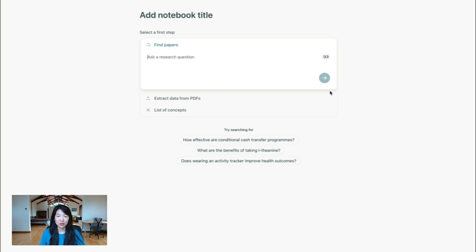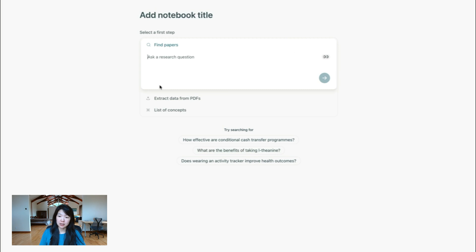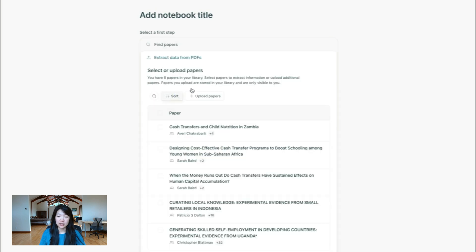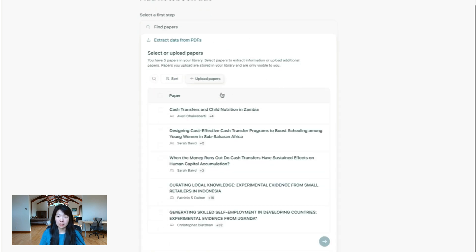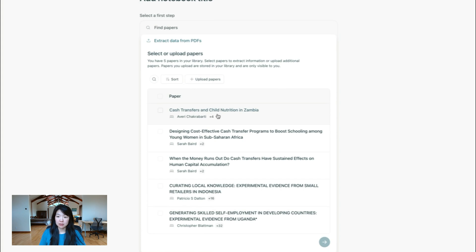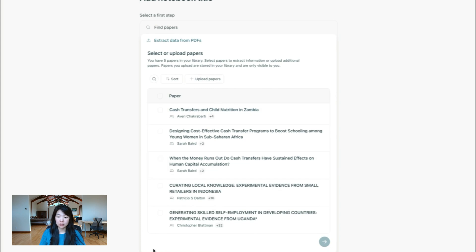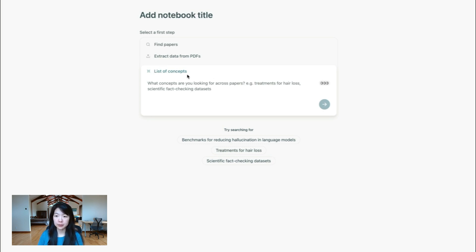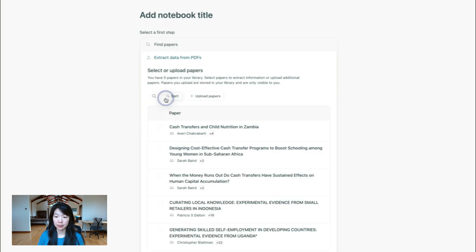So let's start with the new homepage. It's pretty similar to what you're used to in Elicit. The only difference is that now instead of having the different workflows going horizontally, they are going vertically down. So you still have find papers, which searches over a database of over 125 million papers. You can extract data from PDFs, upload papers by PDF or from Zotero and extract data from those. And you can jump to creating a list of concepts or summarizing topics across multiple papers. So that's pretty straightforward. You can still pick which step you want to start with.